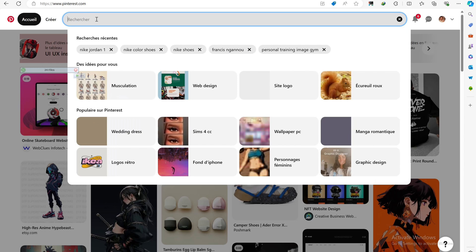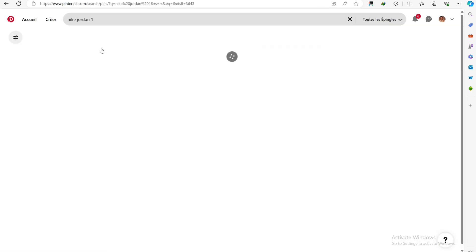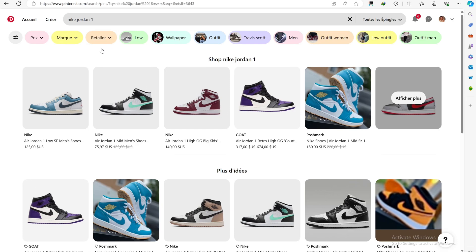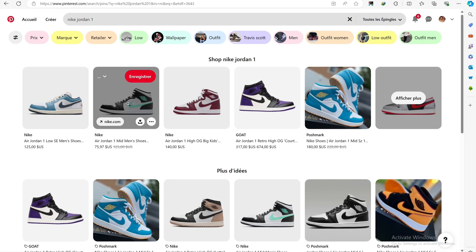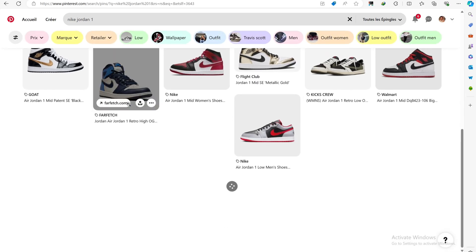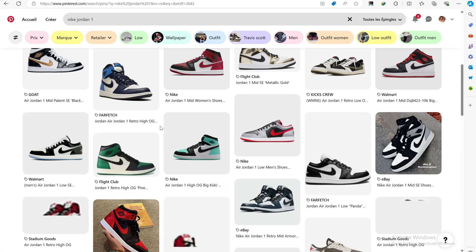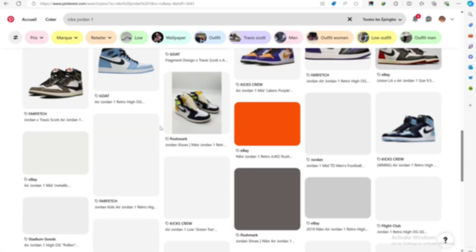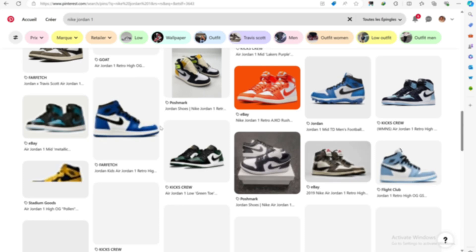To get started, I'm going to head over to Pinterest and search for Nike sneakers, like in our example. We'll need to find a sneaker that fits the design we want to have, so we'll need to look for something that's visually appealing.